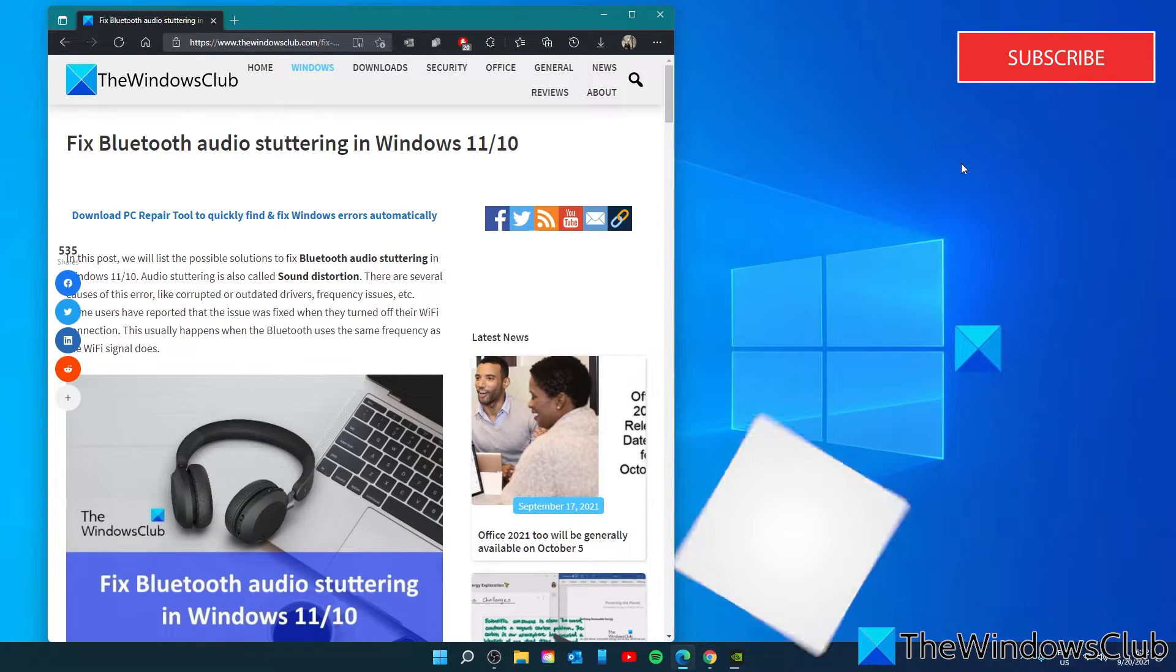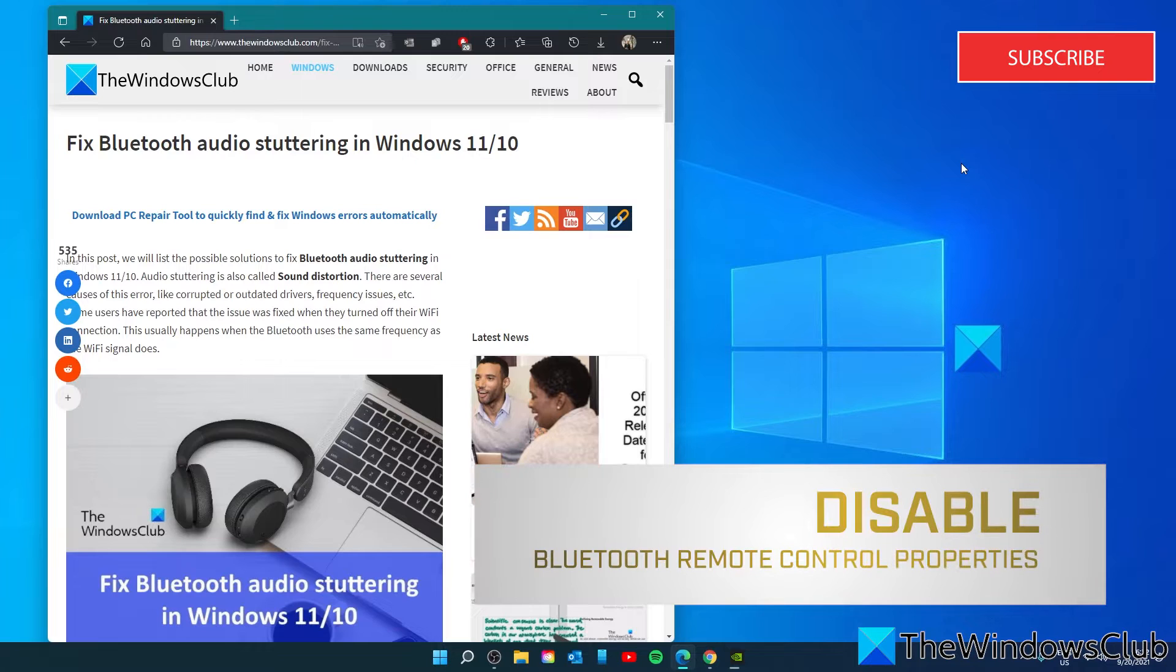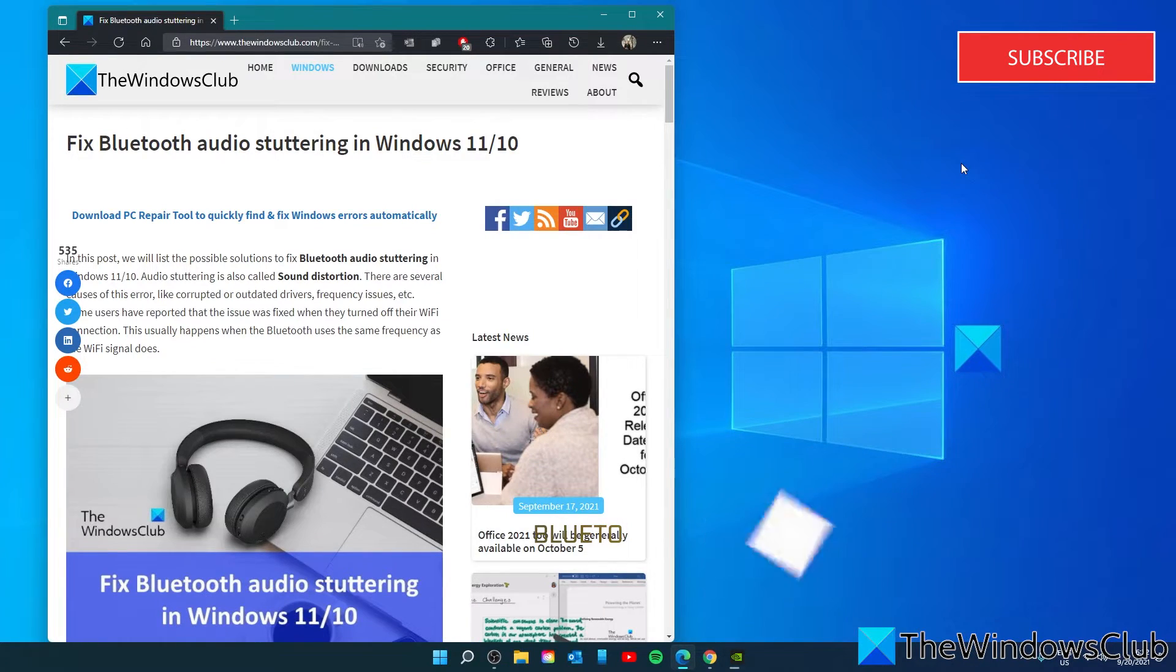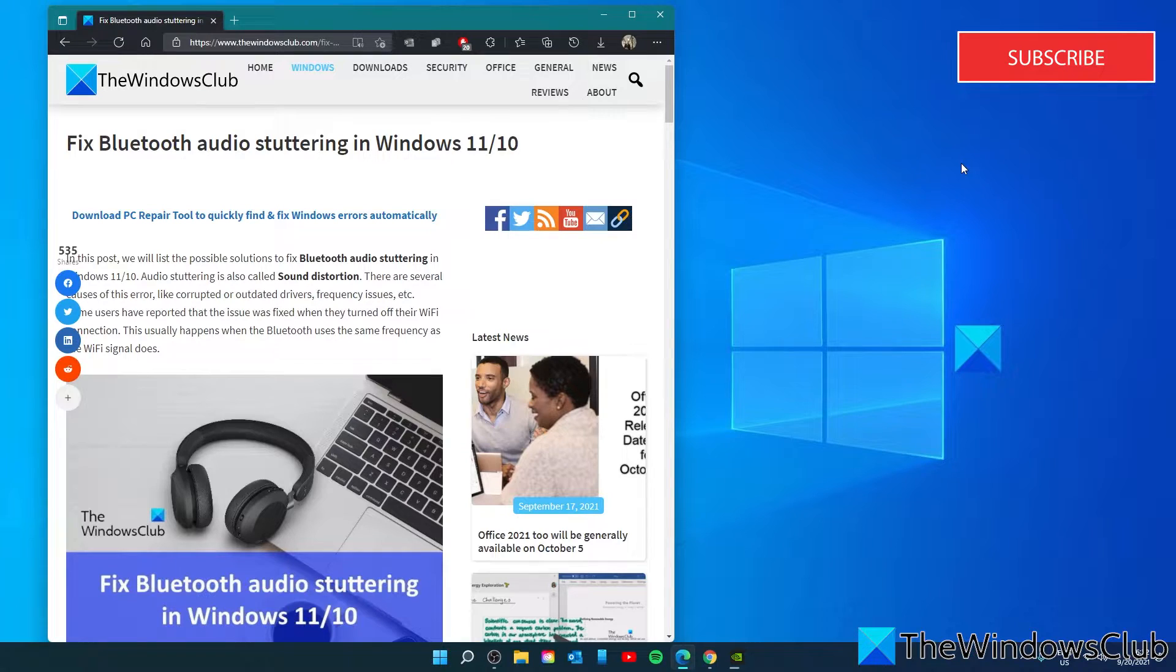We can also try to disable the remote control property of your Bluetooth device. And according to some more users, the issue is fixed after disabling the remote control property of a Bluetooth device.